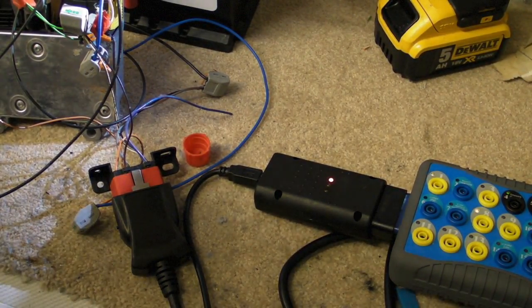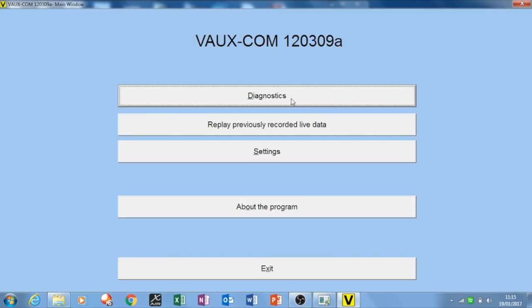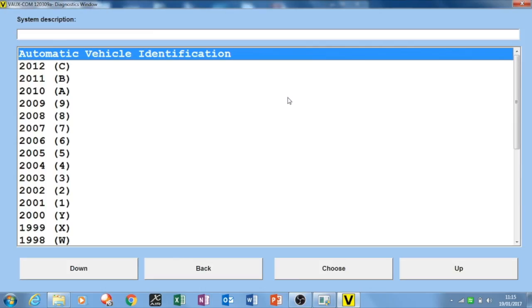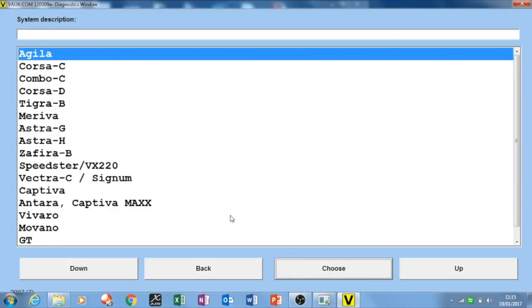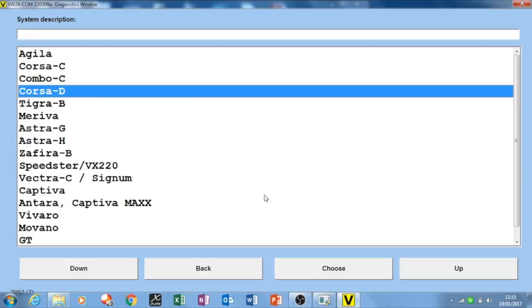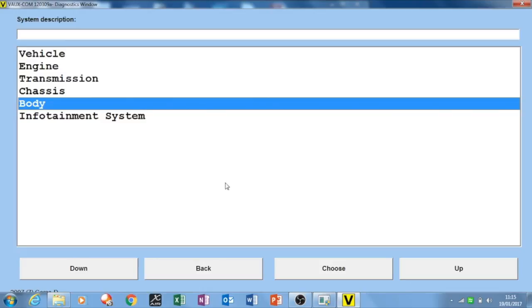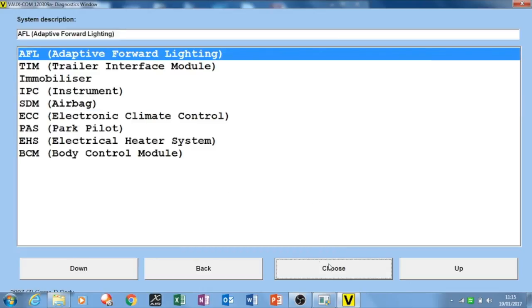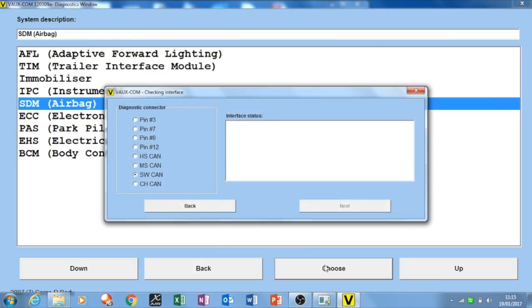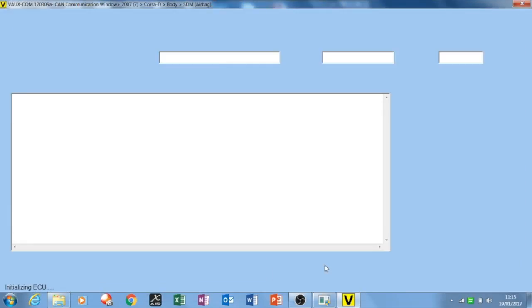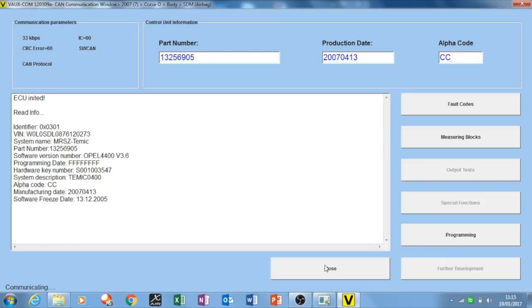I'll take you to the laptop now. We're going to Opcom, so we click on here diagnostic. This is a 2007, we choose that as a Corsa D, choose that. Then we're going to body, choose, and this is the airbag so it's SDM. We choose that. You can see there it comes up - it's on the low speed CAN. So that's me talking to that unit there.